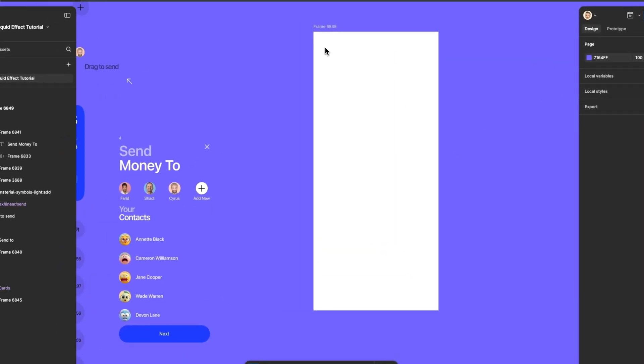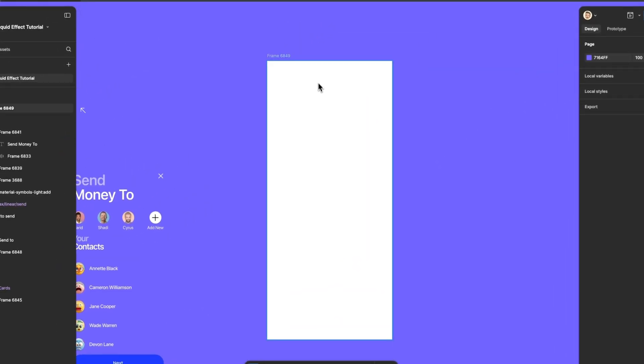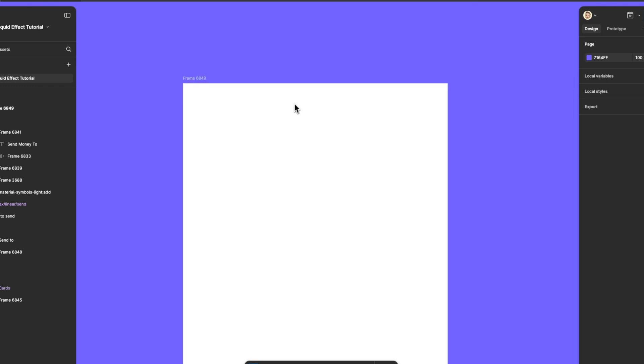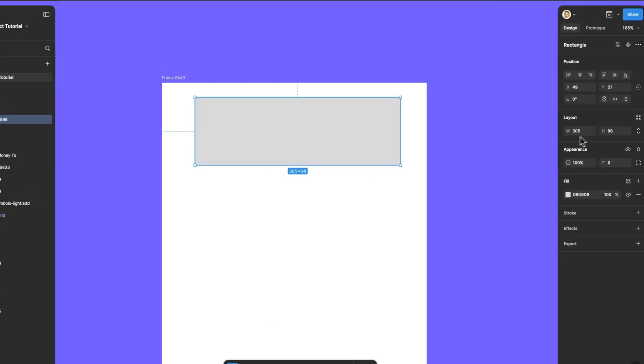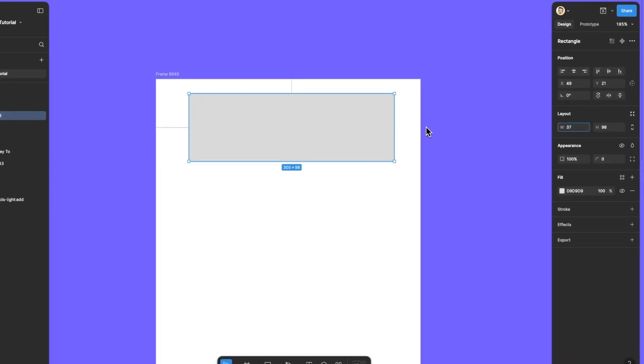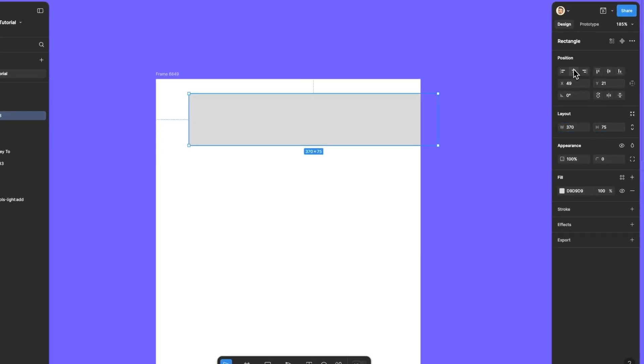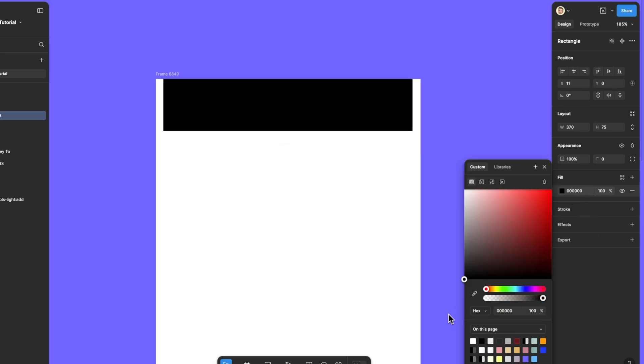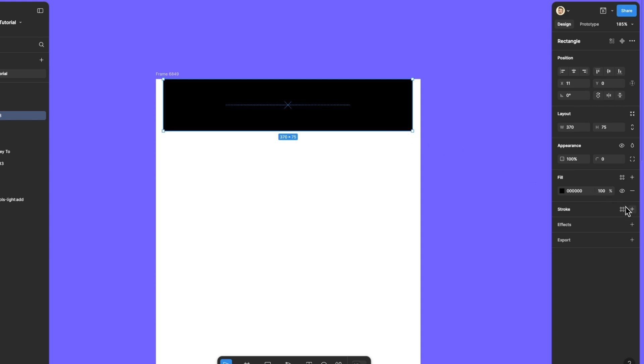I'll draw the dynamic island, I'll make it 370 by 75 pixels and center it. I will make it black and I'll set the corner radius to 100 to give it those smooth rounded iOS edges.